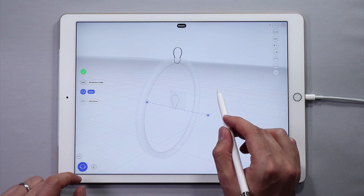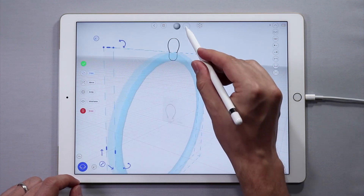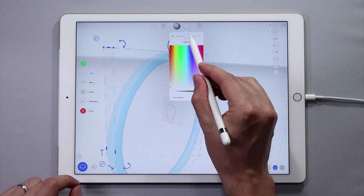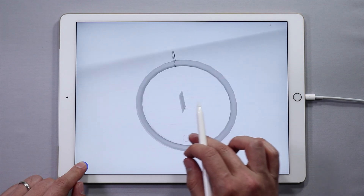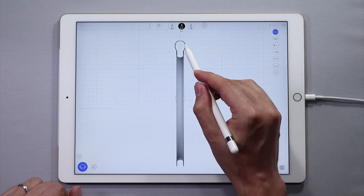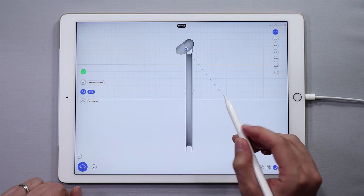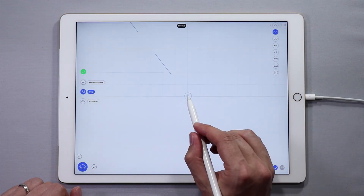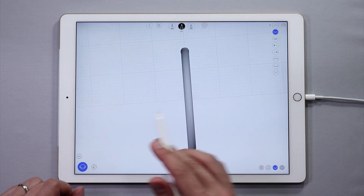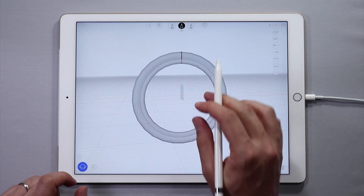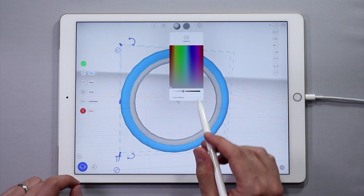Tap the green check mark when done. Double tap the surface to change the color and opacity if you want — we're going to boost the opacity and make the color a little bit more silver. Let's repeat that process for the tire surface. Select the tire curve and then tap Revolve. Drag the handles of the revolve axis down. Tap the green check mark and change the color.